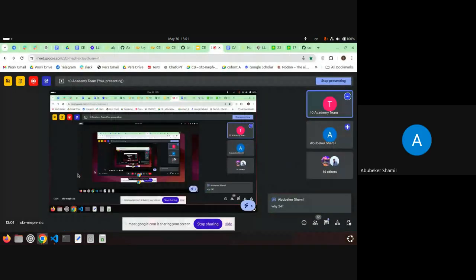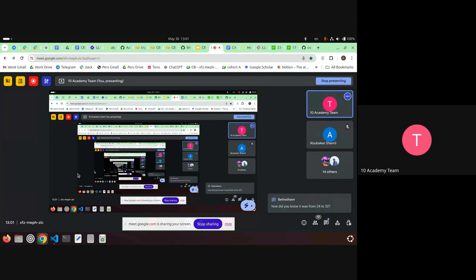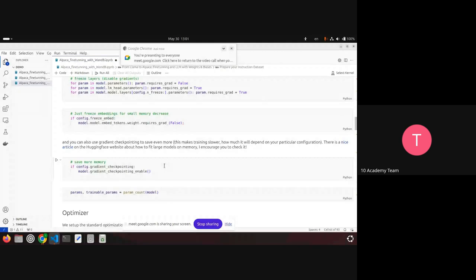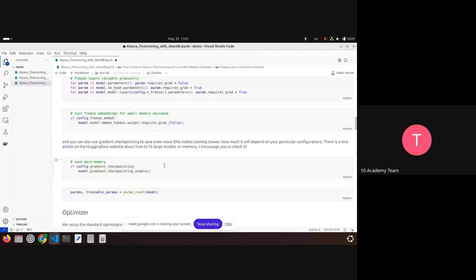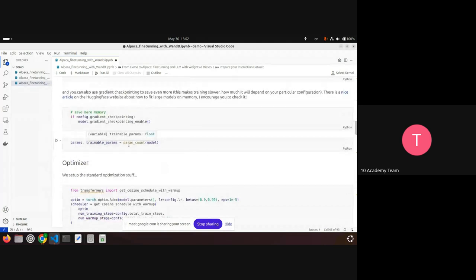Why 24 layers? It's just a choice — the model has 32 layers and they chose to freeze 24. The important point is that you should freeze the lower layers and update the upper layers. How many to freeze or unfreeze is up to you — it's a balance between avoiding overfitting and reducing computational time needed for fine-tuning.